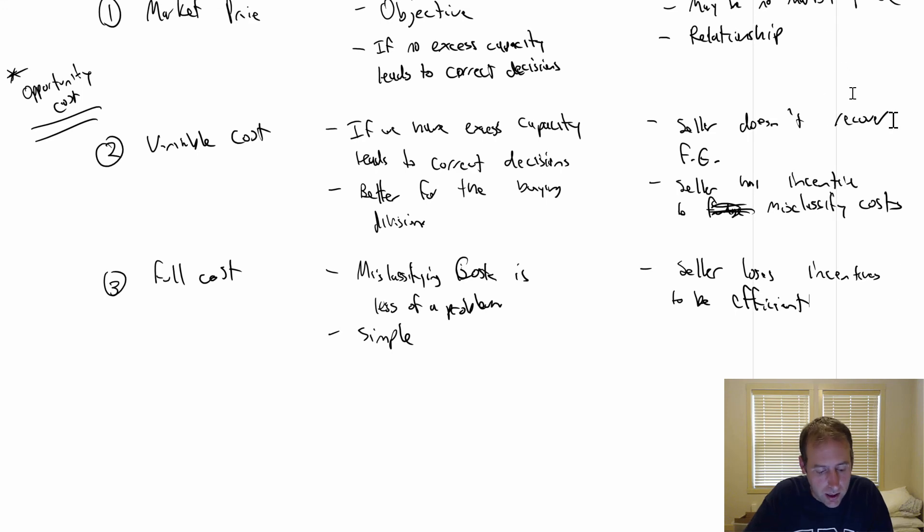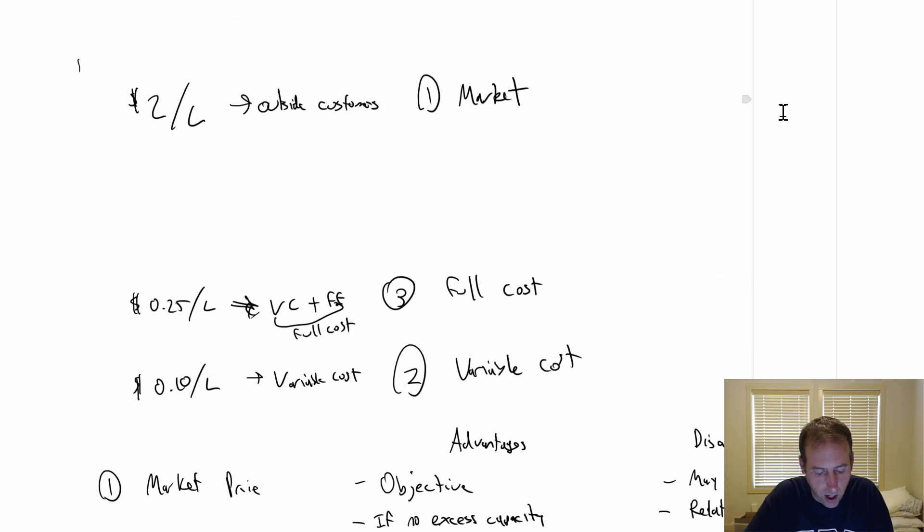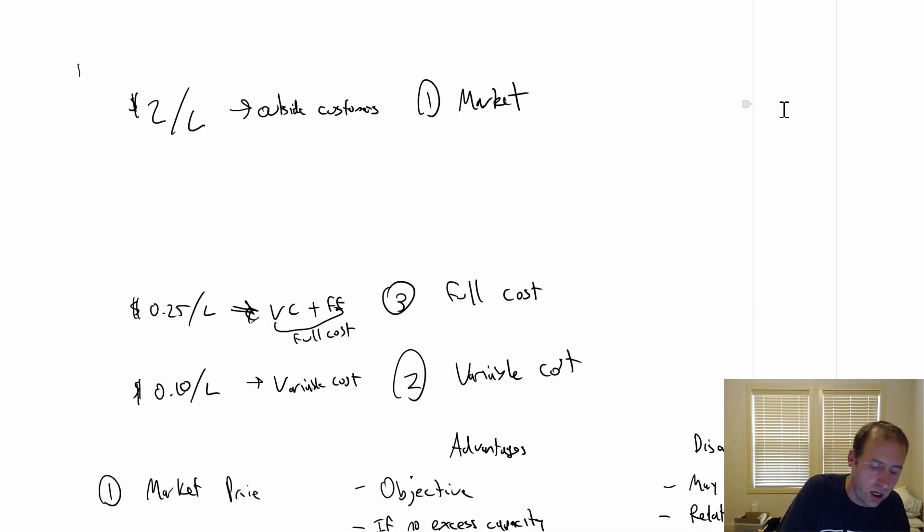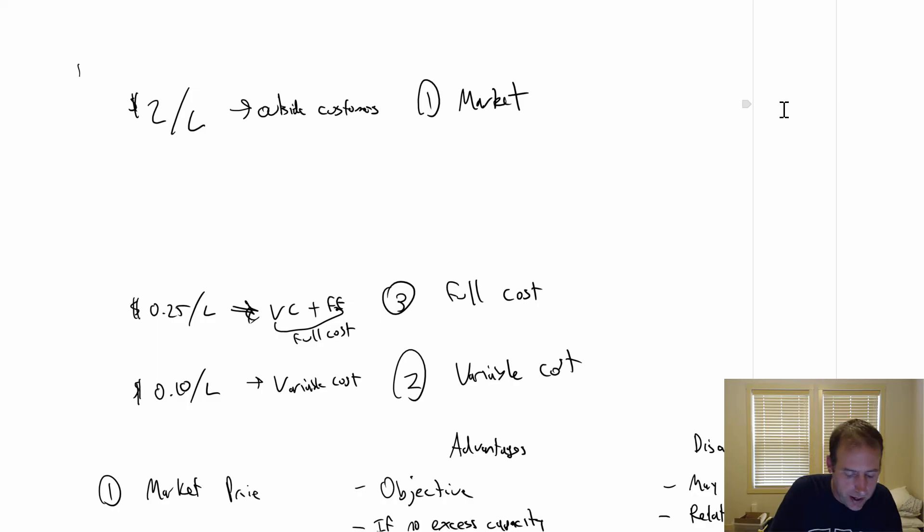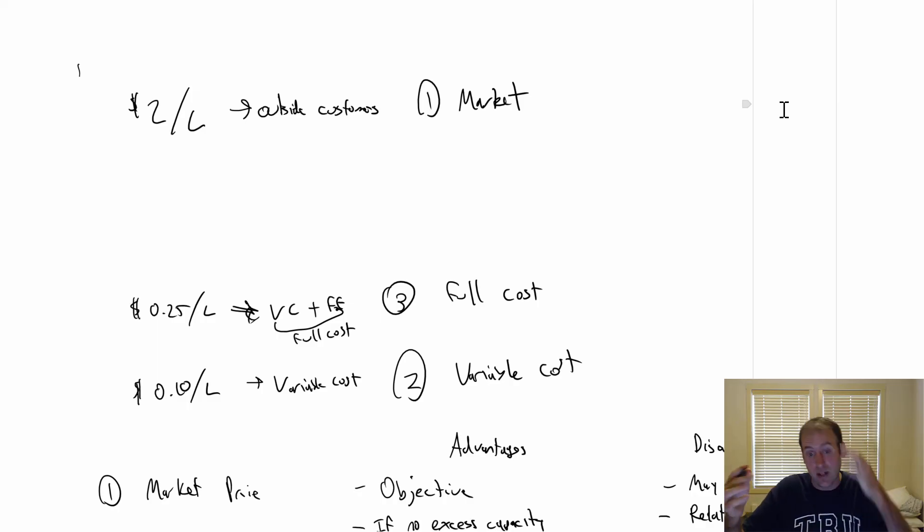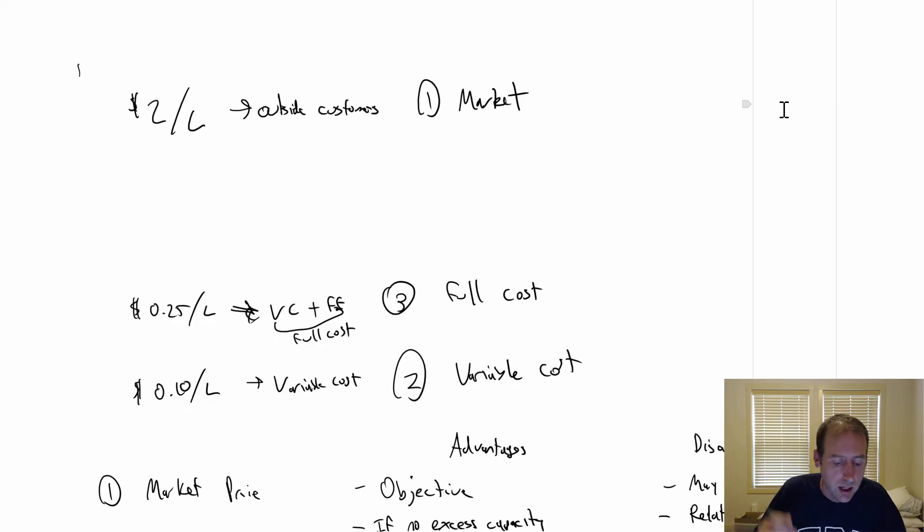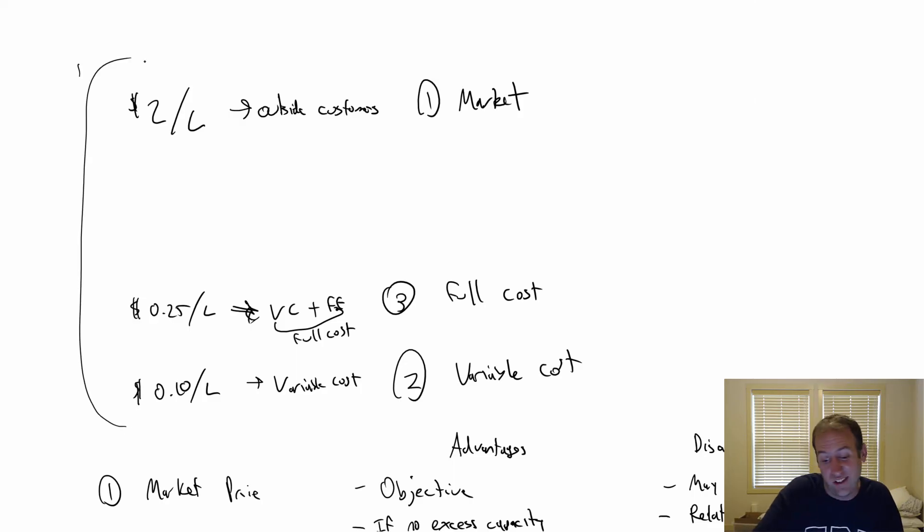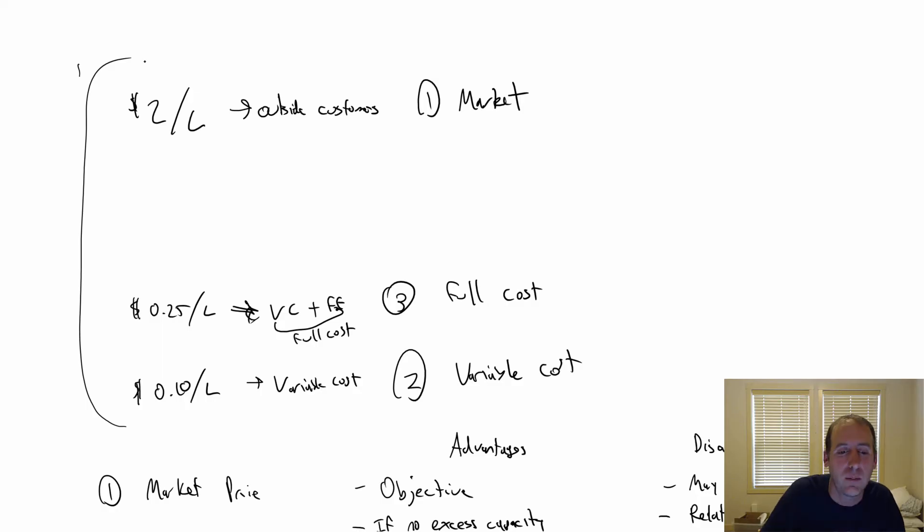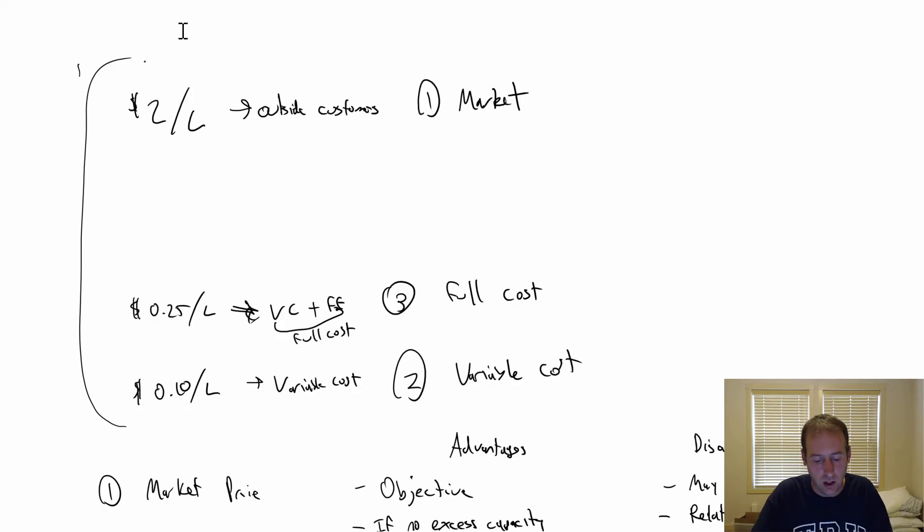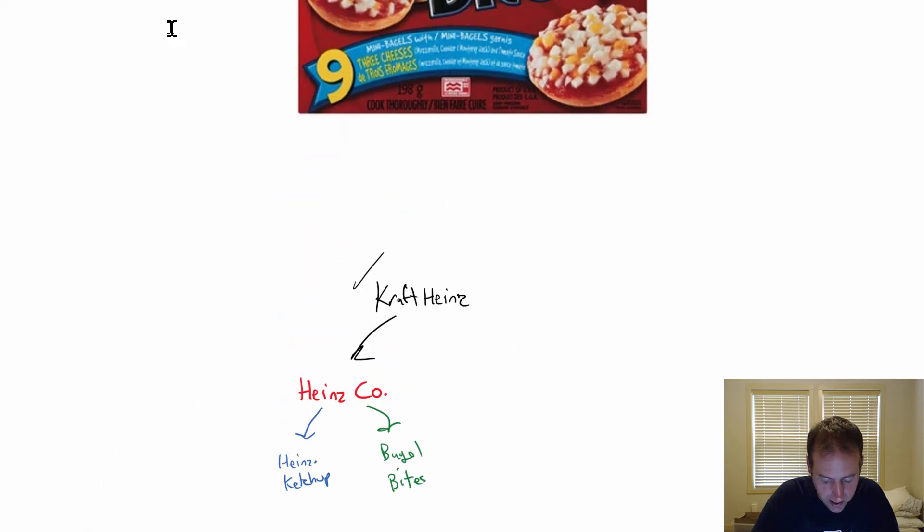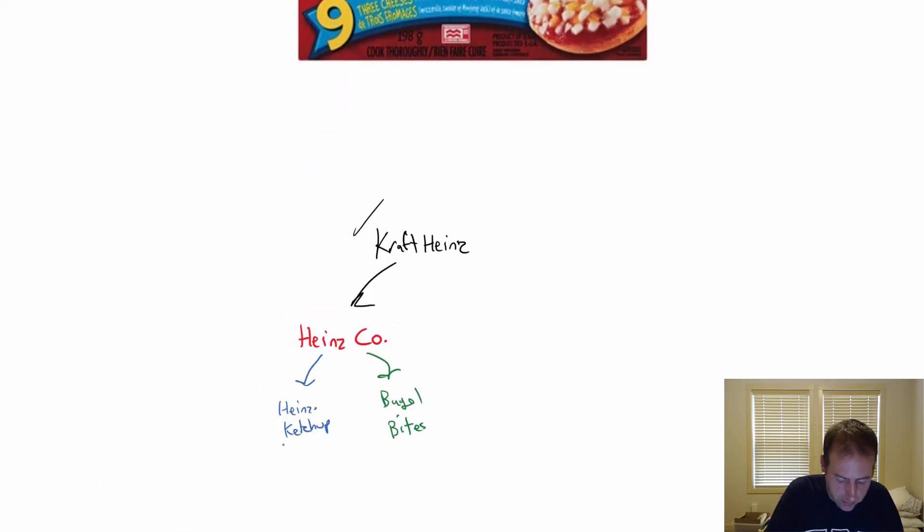The fourth option here: we could charge $2, that's what outside customers pay. We could charge $0.10. We could charge $0.25 based on full cost. Or we could charge some other amount - probably someplace in between based on Heinz Ketchup and Bagel Bites negotiating. They could just talk about it and negotiate.